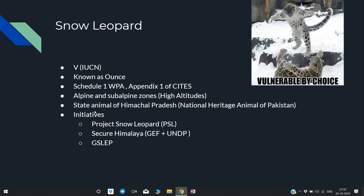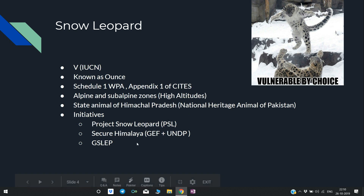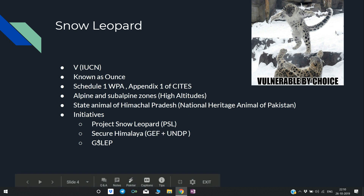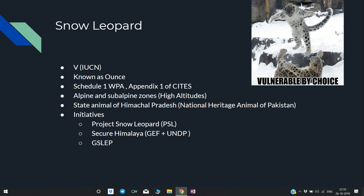The Snow Leopard is the state animal of Himachal Pradesh and the National Heritage Animal of Pakistan. Conservation initiatives include Project Snow Leopard (PSL) by MOEFCC, Secure Himalaya by GEF plus UNDP, and the GSLEP program.